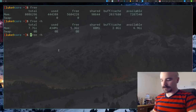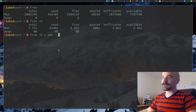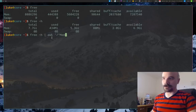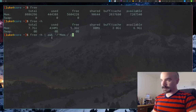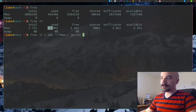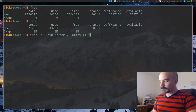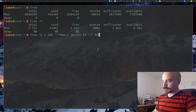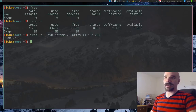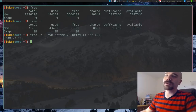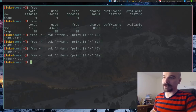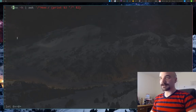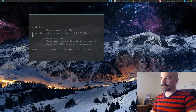To get the output in the format we want — used slash total — we just need an awk command. We pipe the `free -h` output into awk, filter for the line starting with 'Mem', and print the third element, then a slash, then the second element. That produces exactly the output we want: used memory out of total memory.